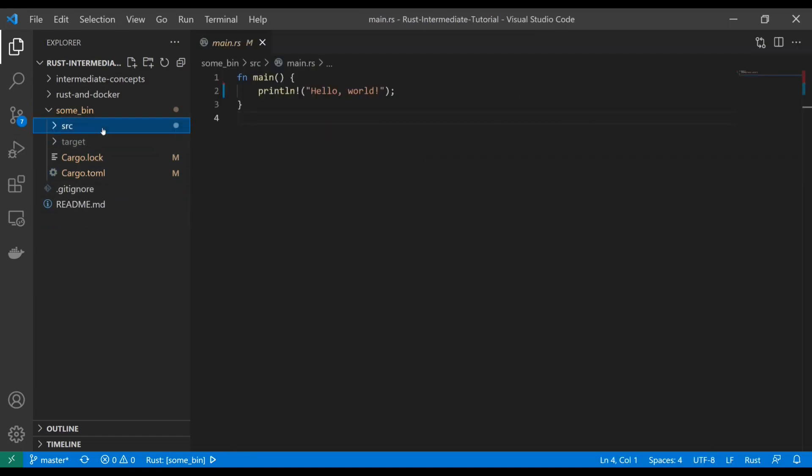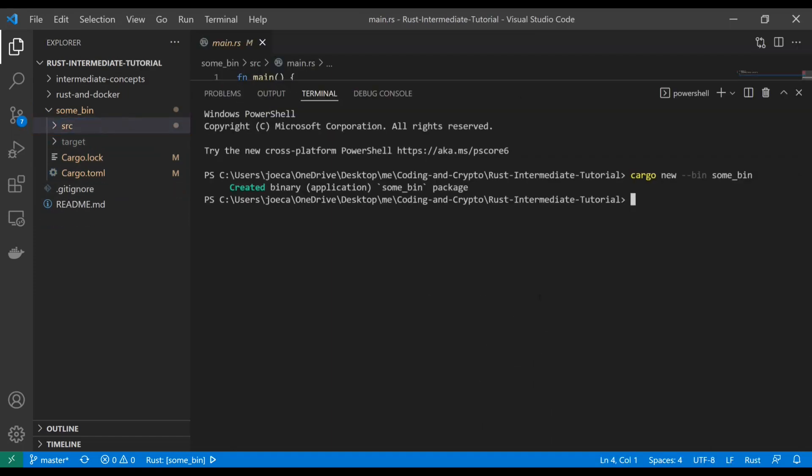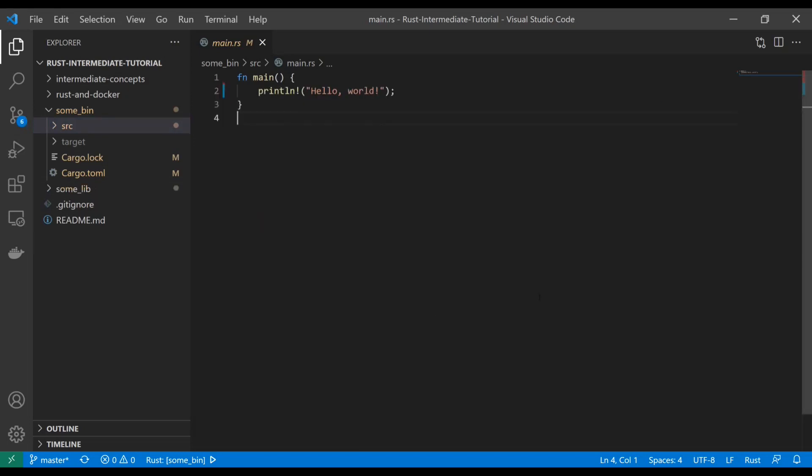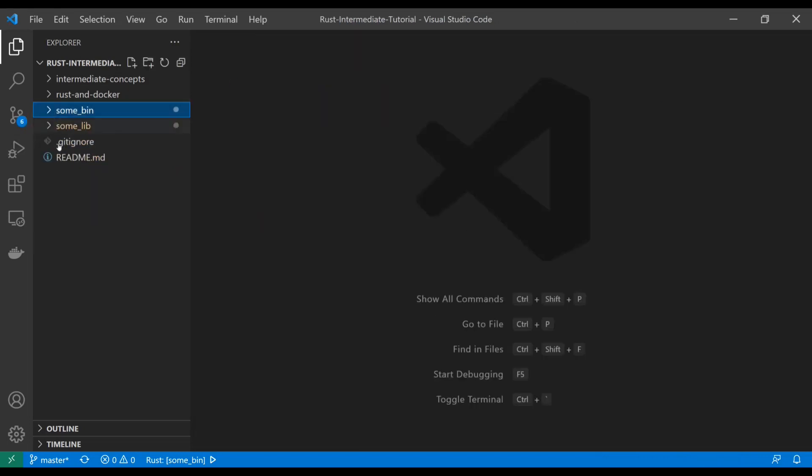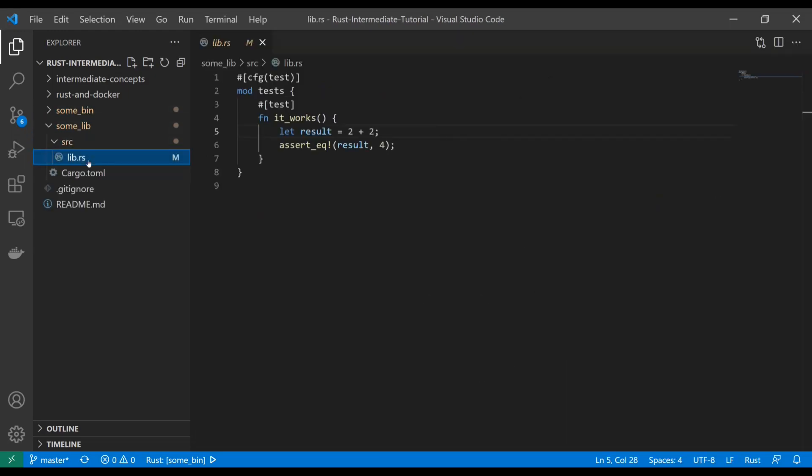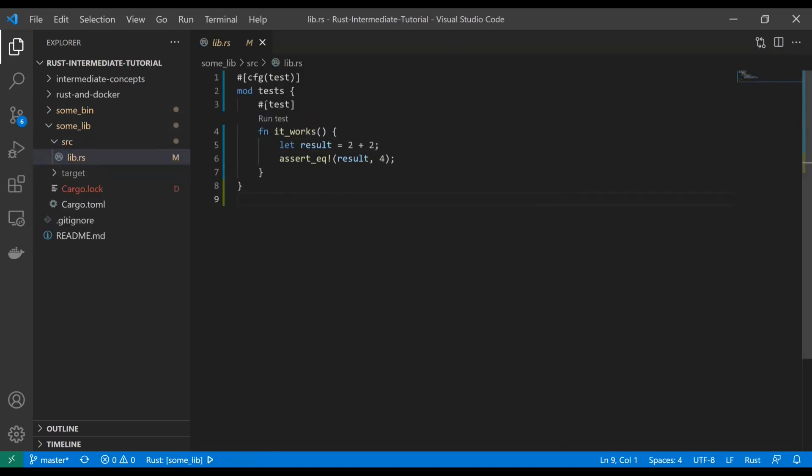But what about if we did cargo new and instead used lib? And we'll just call it some lib. What does that look like? Well, when you generate a lib, you get a lib.rs instead of main. And it comes with test configurations to show you how to write tests in Rust.